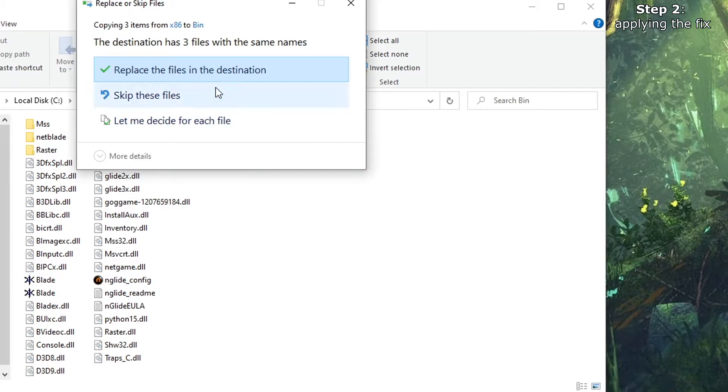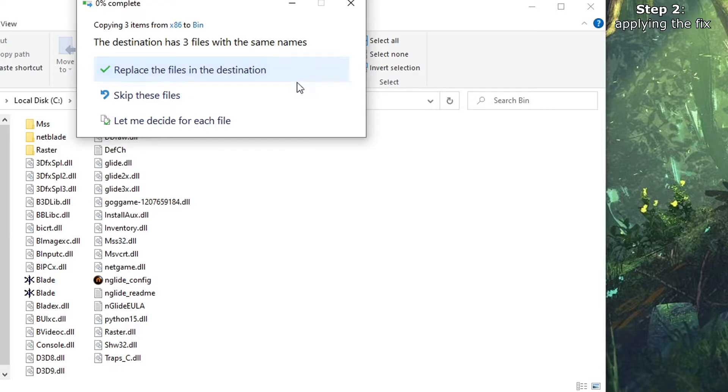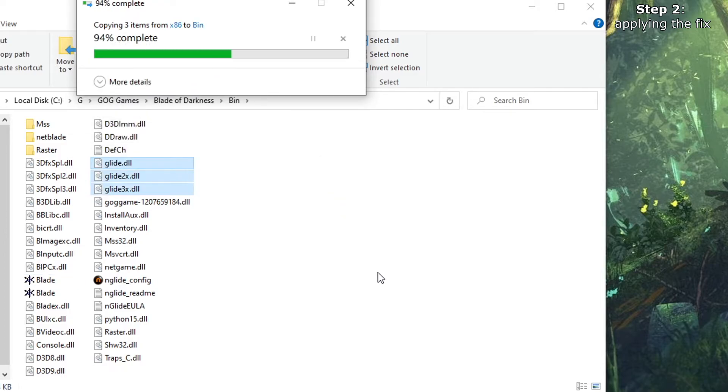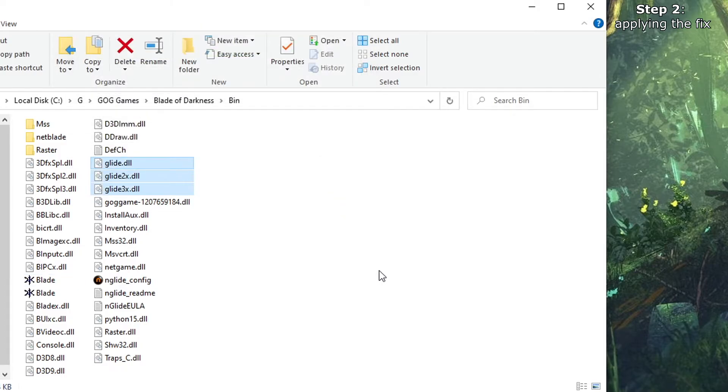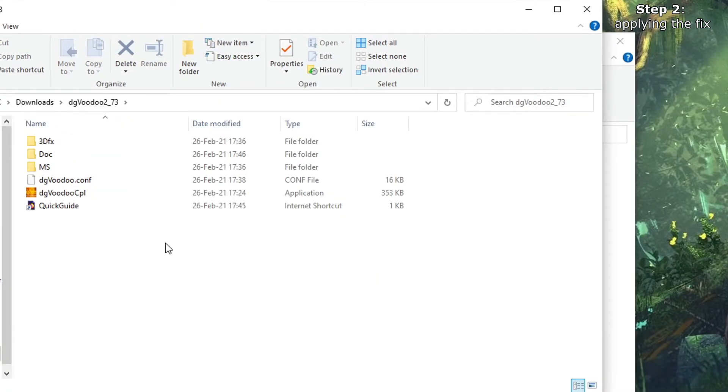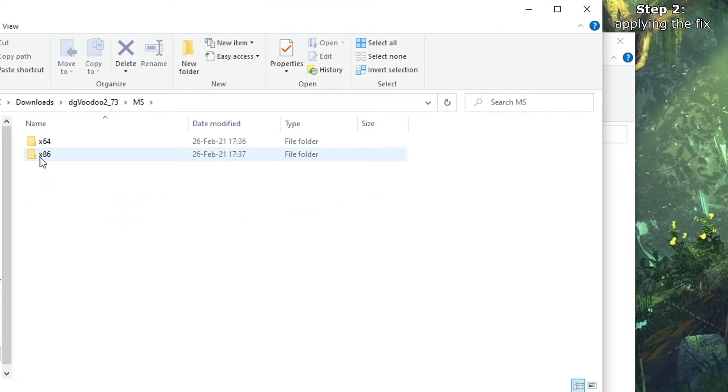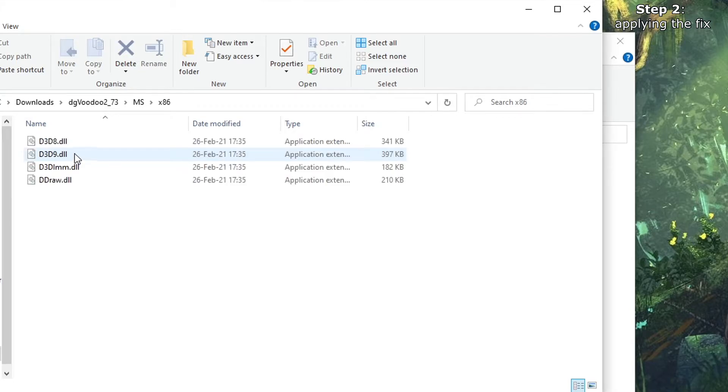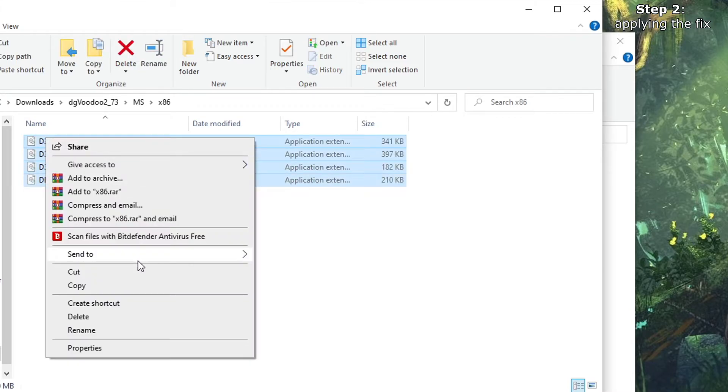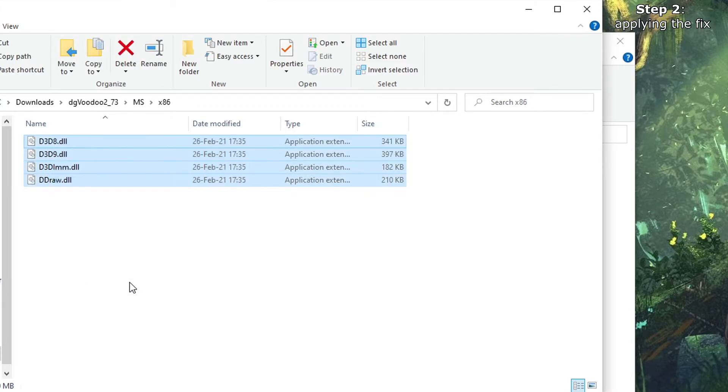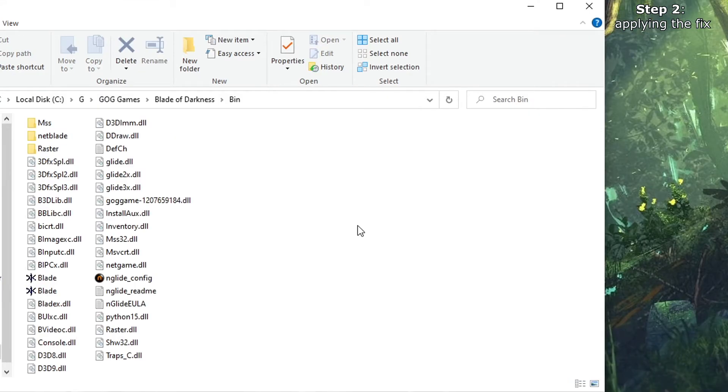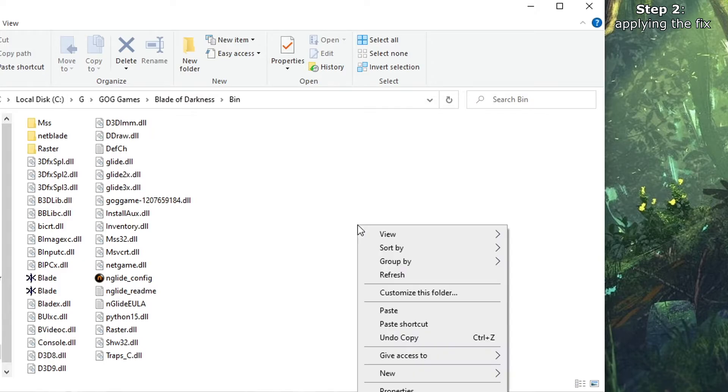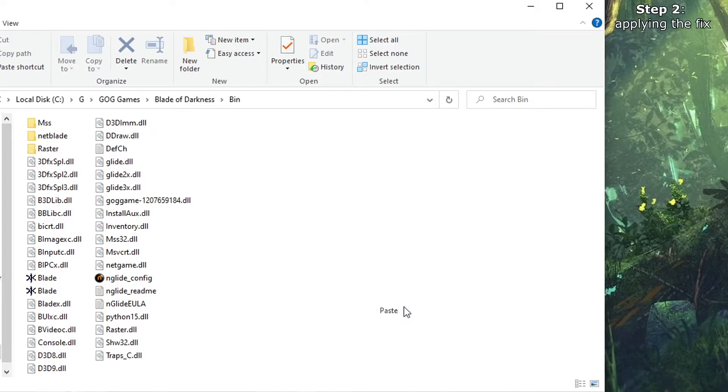Paste, replace when asked. Now we go back to the extracted files again, to the MS folder, 86, and copy these DLLs. Go back to the installation folder and paste.